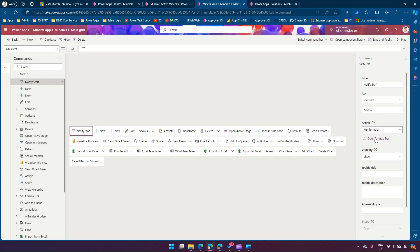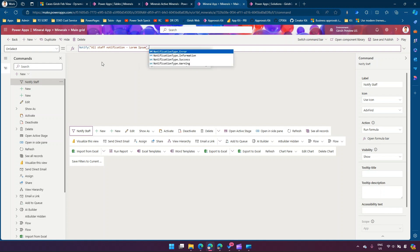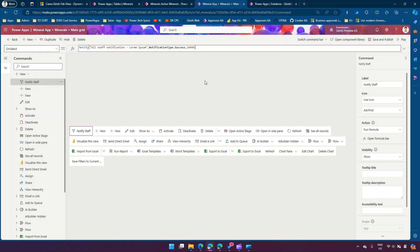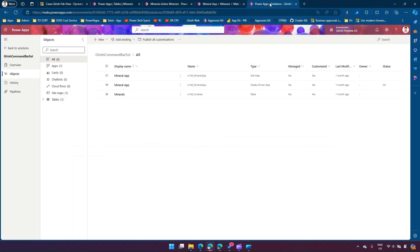Under the action I'll run a formula. I'll click 'open formula bar' and start writing the command. The first function I'm going to write is Notify — this puts up a banner on top of your model-driven app. I'll say 'all staff notification' with some text, then specify the message type. I'll put 'success' so I get a green background bar. I can also specify a timeout — after how many milliseconds the bar should disappear. I'll put 10,000 milliseconds, then click 'save and publish'.